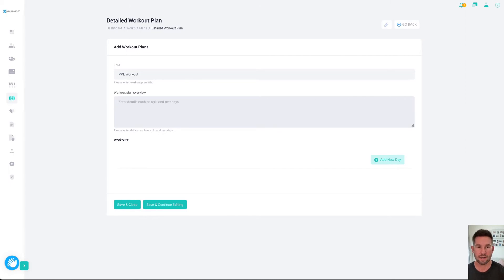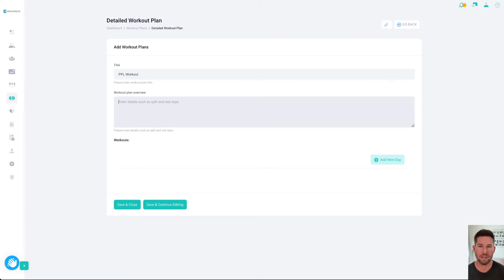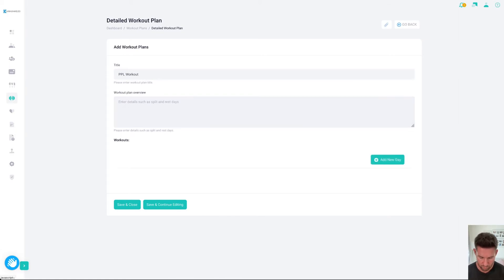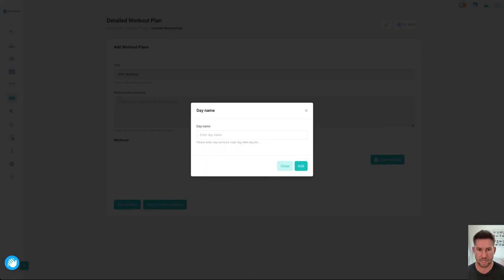Here at the top, you can add an overview if you wanted to specify specific terminology in your plan. You can also attach a PDF if you have that already, so you don't have to keep typing it out. First of all, we'll click on add a new day and we'll call this the push day.